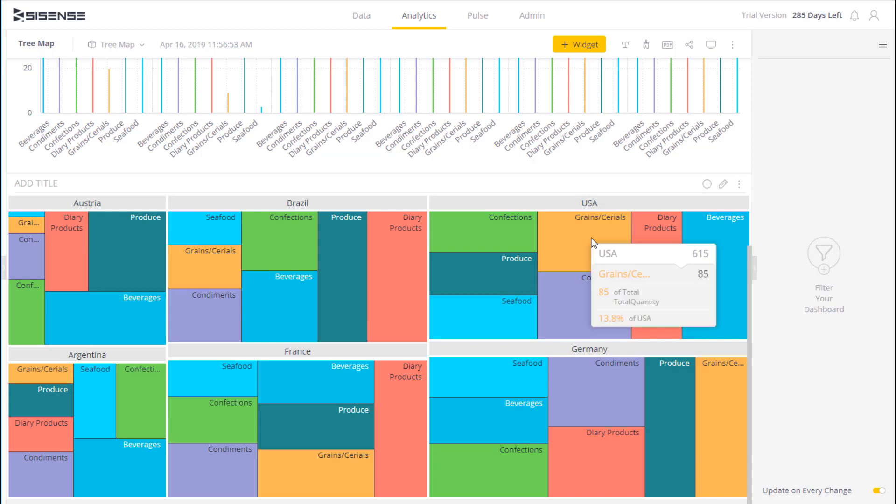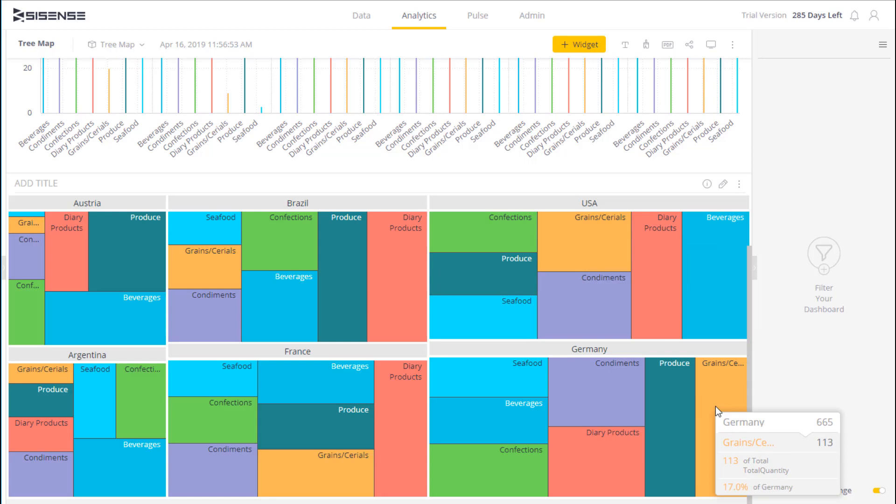If I look at the United States, I can see that the grains and cereal segment counts for about 13.8% of total sales in the American market. But if I compare that to Germany, I can see that the grains and cereals contribute 17%.